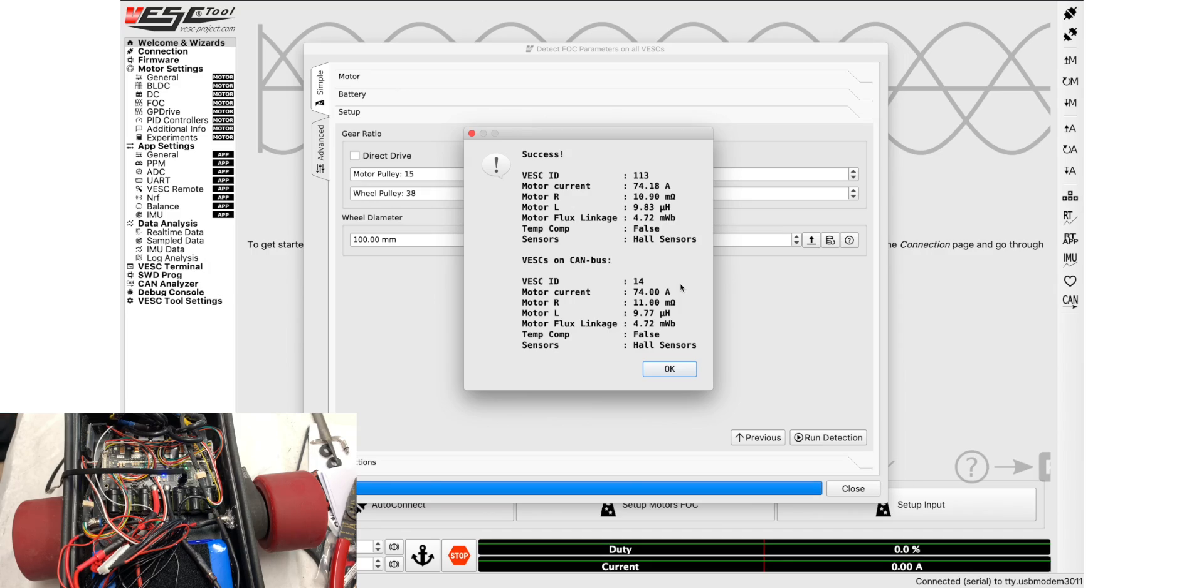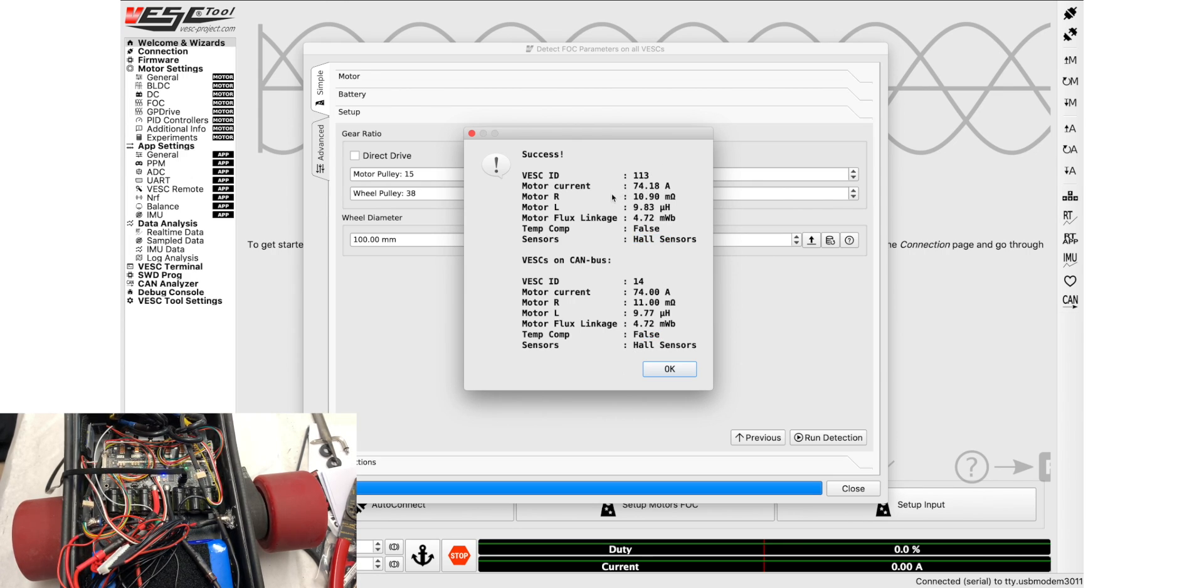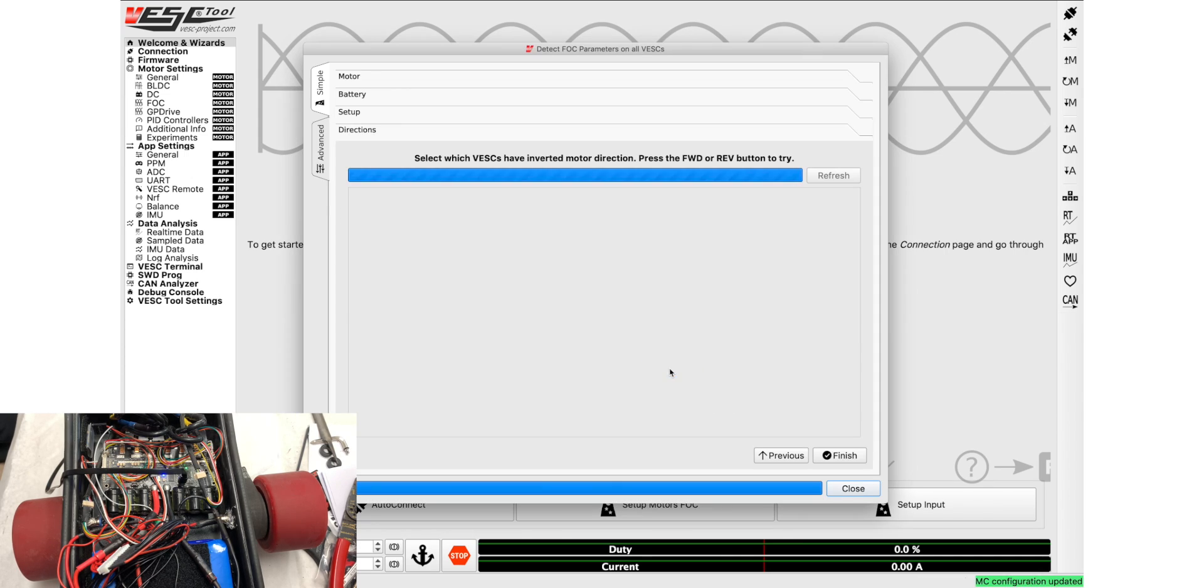Okay, so here we are. You can look at all of the things that came out. Hall sensors, hall sensors, perfect. All of these look the same, all these are about right. 74 amps per motor, okay.